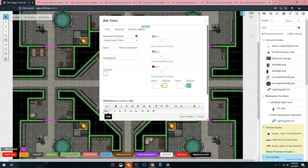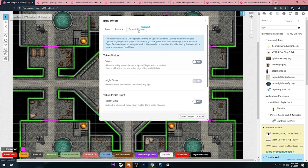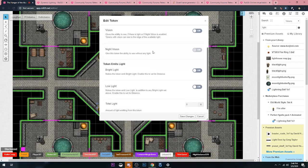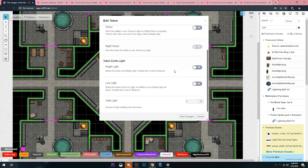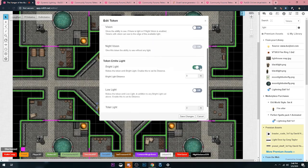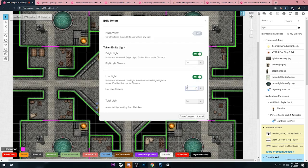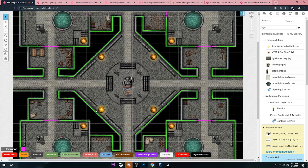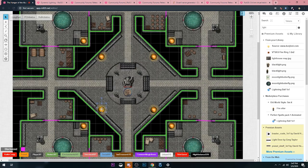Now I'm going to double click on the token. Just like I did before, I'm going to hit the dynamic lighting button at the top. I'm going to scroll down to the token emits light. I'm just going to have it do the same thing that torches do. So it's going to emit 20 feet of bright light and 20 feet of dim light for a grand total of 40 feet. I'm going to hit save changes and boom.